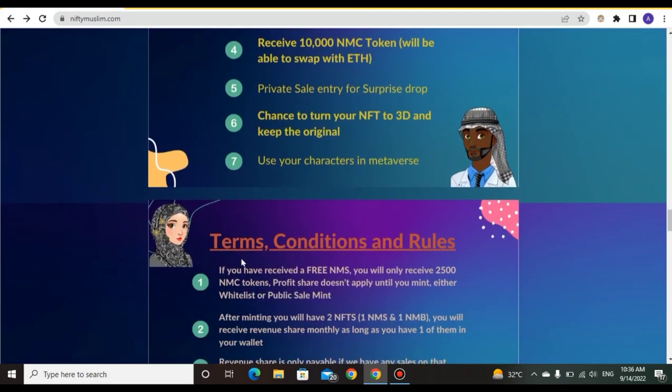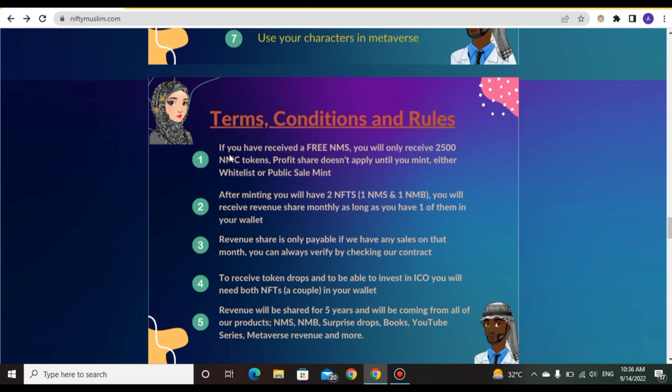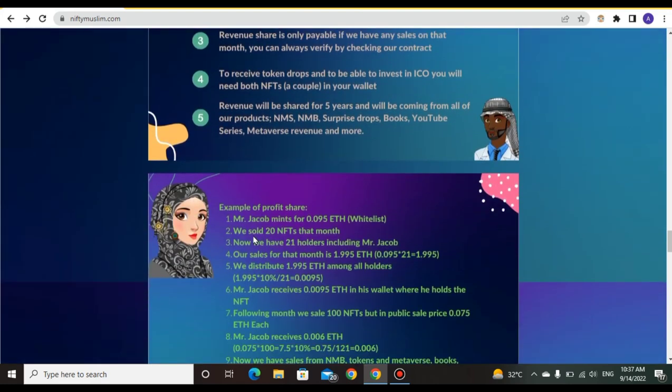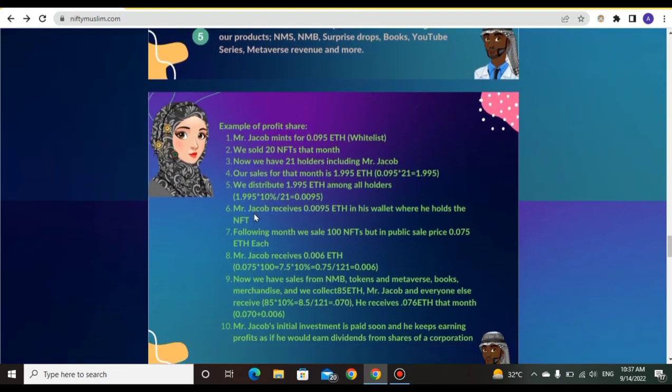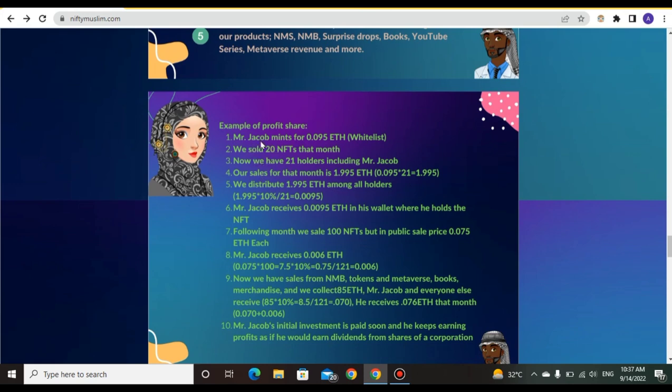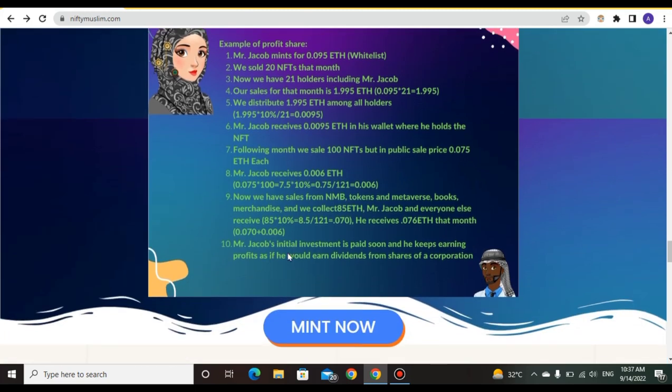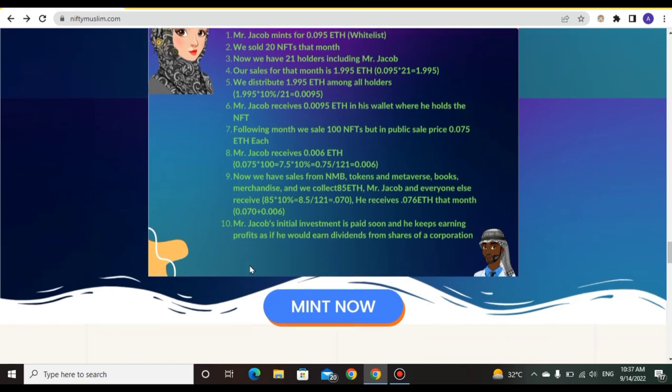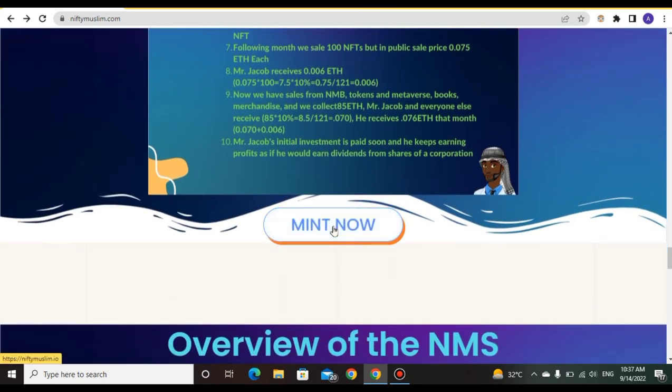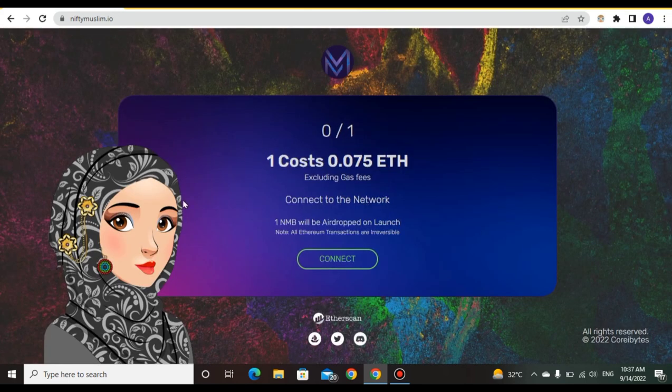Terms and conditions: If you mint, you will receive 2500 tokens and profit share. After minting you will have two NFTs and will receive monthly profit share. Example of profit share: Mr. A mints 12 NFTs at 0.095 ETH. When 20 NFTs are resold that month, he is among 21 holders. Mr. A's initial investment is paid soon and he keeps sharing profit.